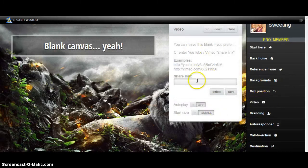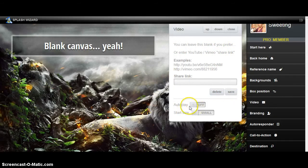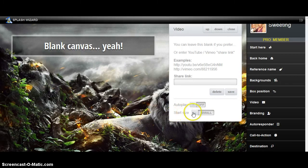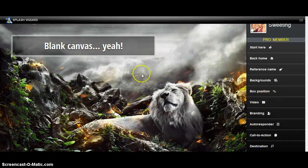If you have a video, you can add a video there. You can leave it blank if you want to, or you can add a video and save it. If you want it to auto-play, you can push the button and it will automatically set your video to play automatically. If you don't want that — you want the individual to come to your splash page and push play themselves — you have your choices there. The Start Size lets you set it small or large: take this button, hold it down, and slide it. Let me close that since I'm not going to add a video.